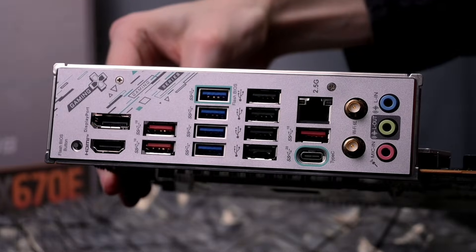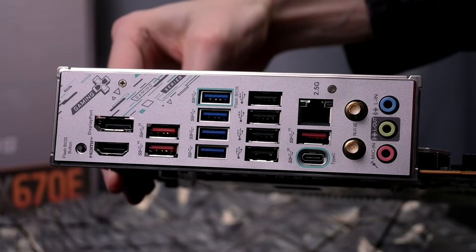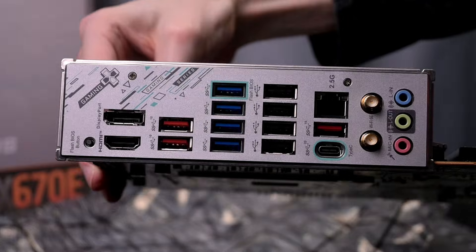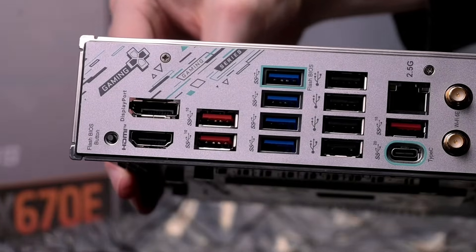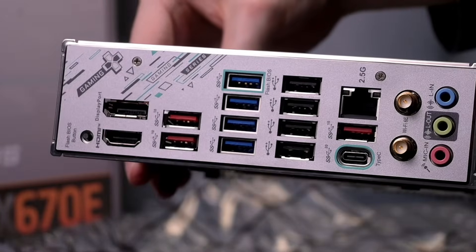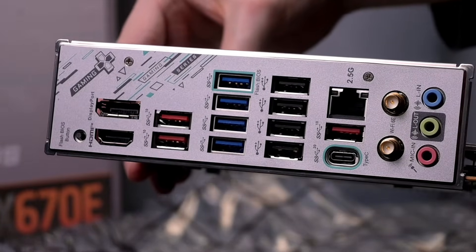The motherboard does have two display connection points depending on if your CPU supports video. You've got HDMI 2.1, 4k at 60 hertz, and DisplayPort 1.4.